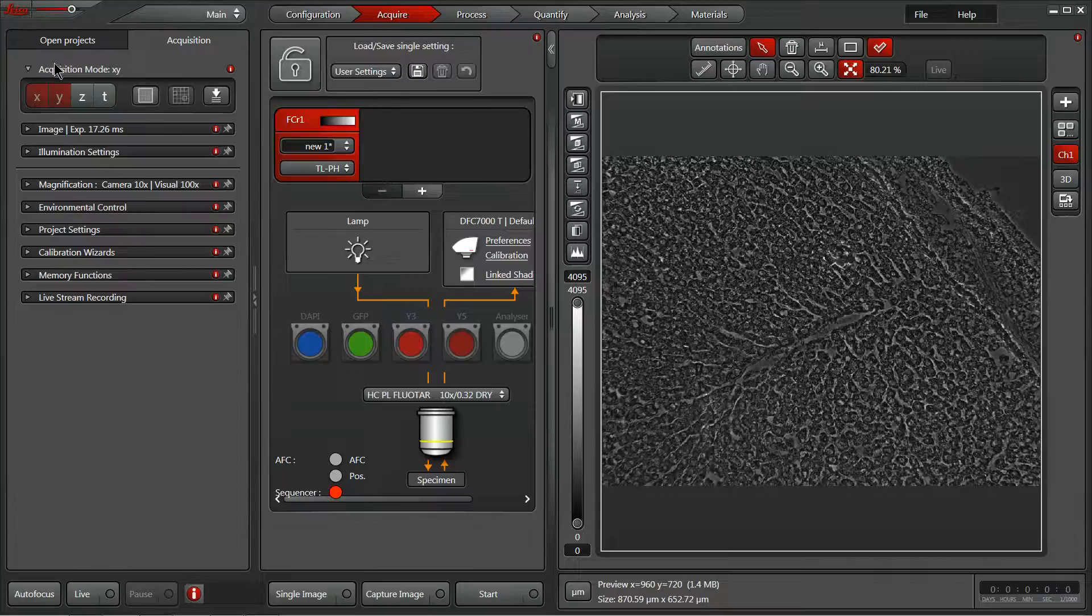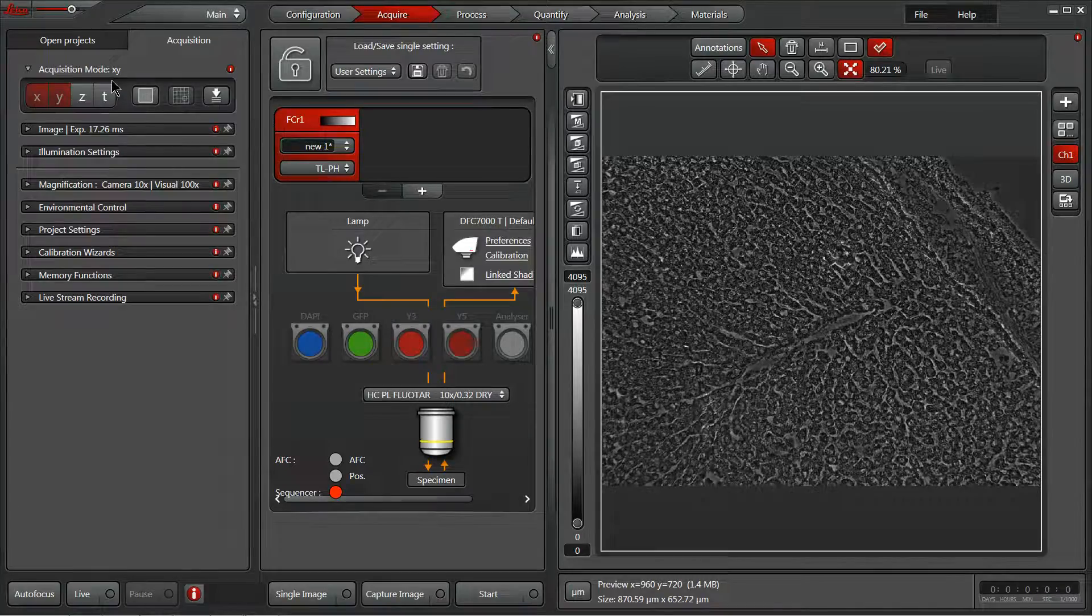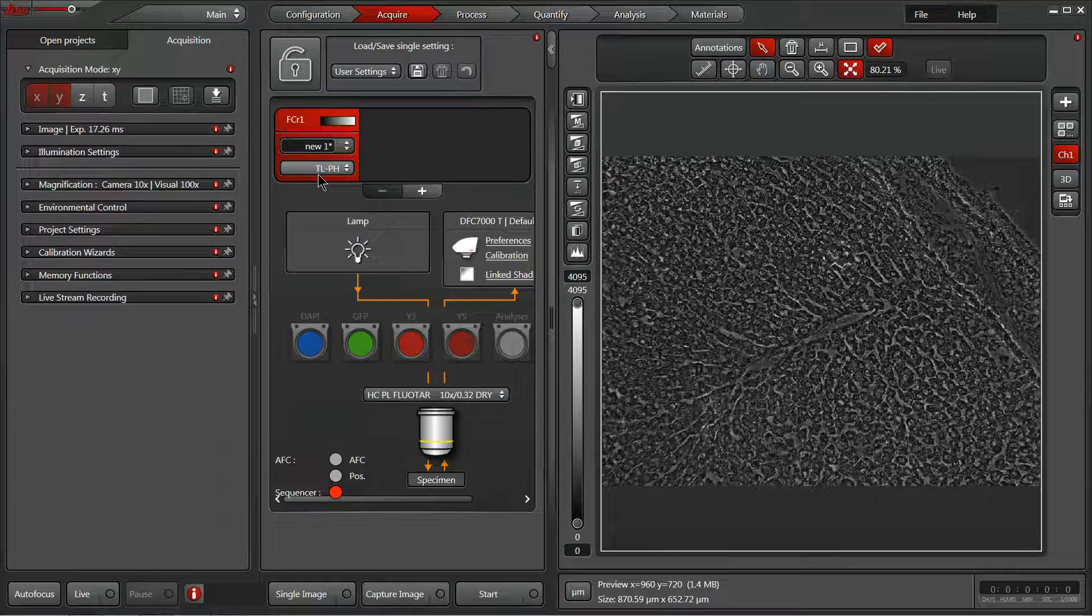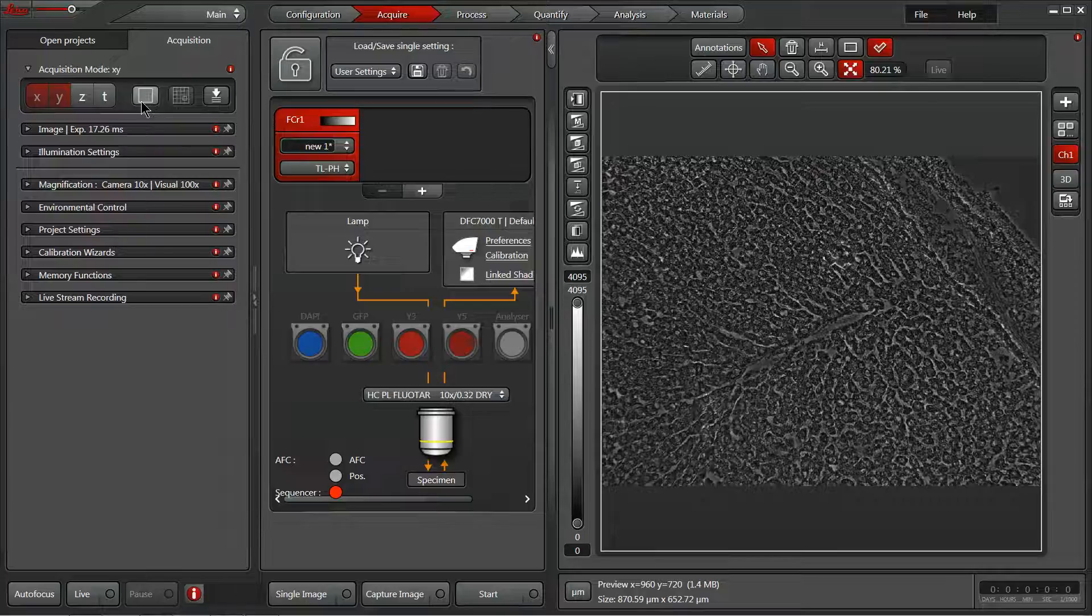Now moving on to our stage experiments, I've changed samples and I've switched to a transmitted light modality called phase contrast to help us utilize these stage experiments.